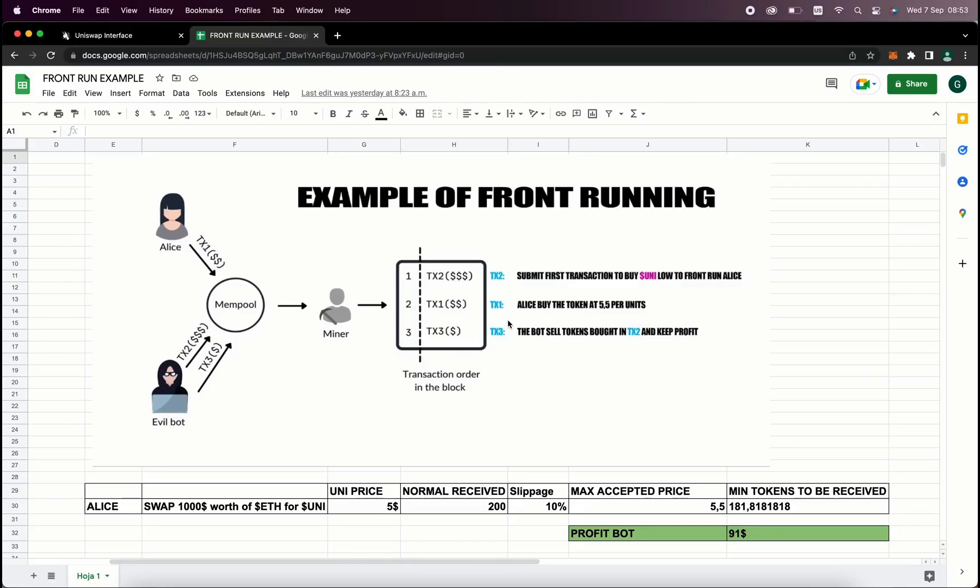So our bot will sell all the tokens bought on the first transaction and then keep the profit, which is in the example it's about $91 minus gas fees. All of that in the same block.